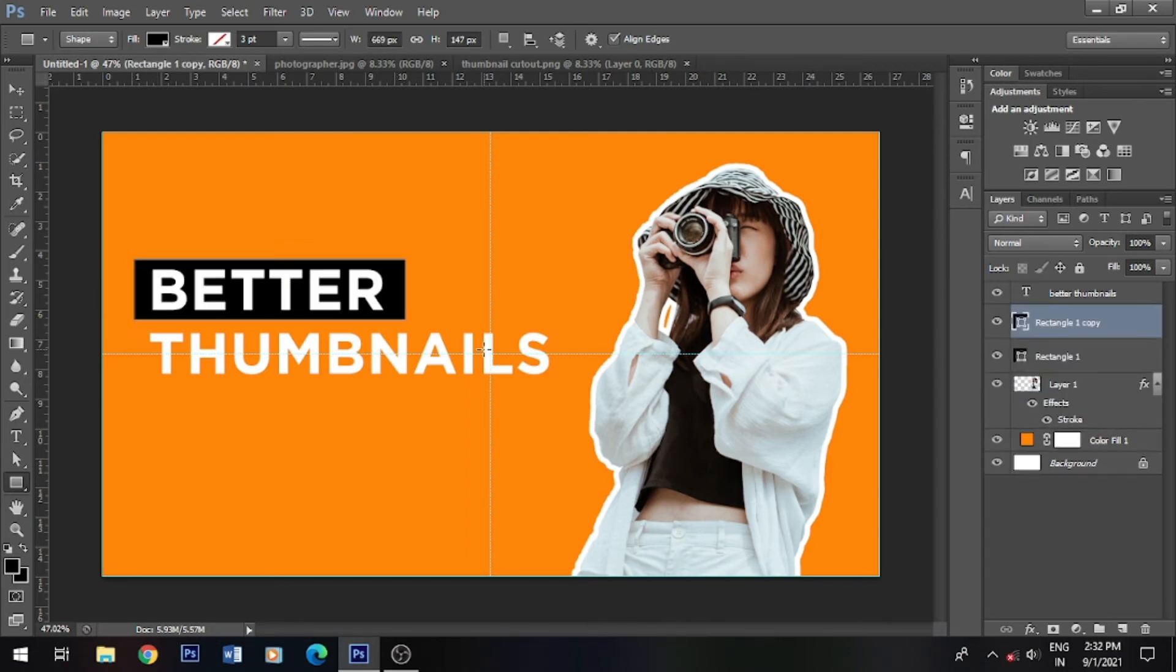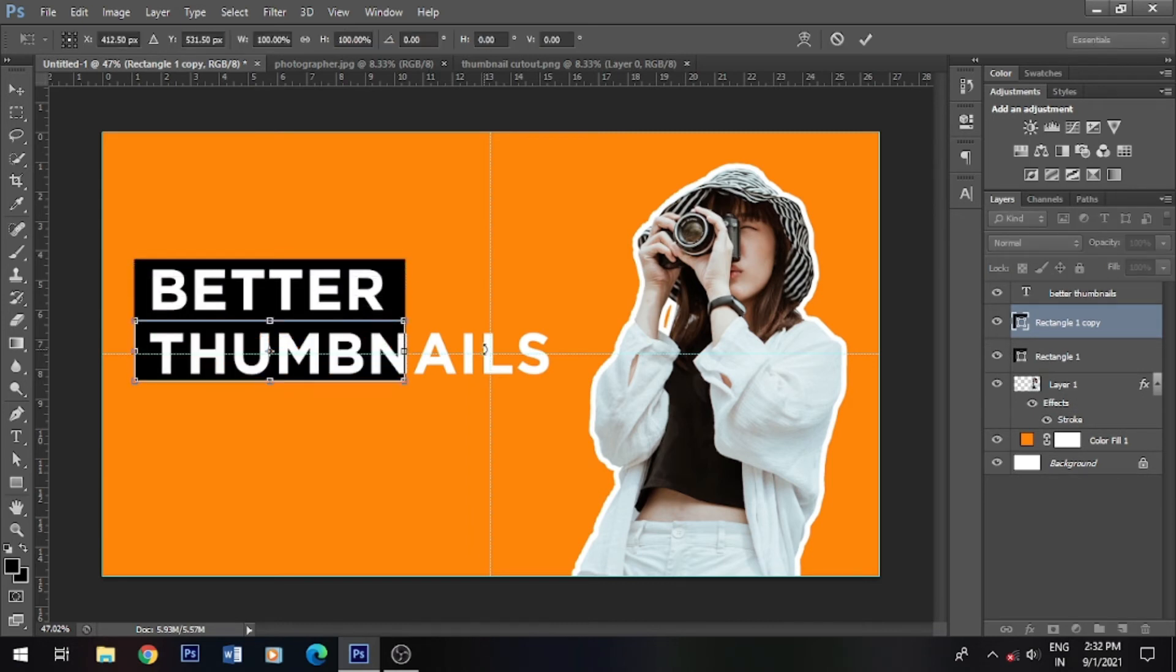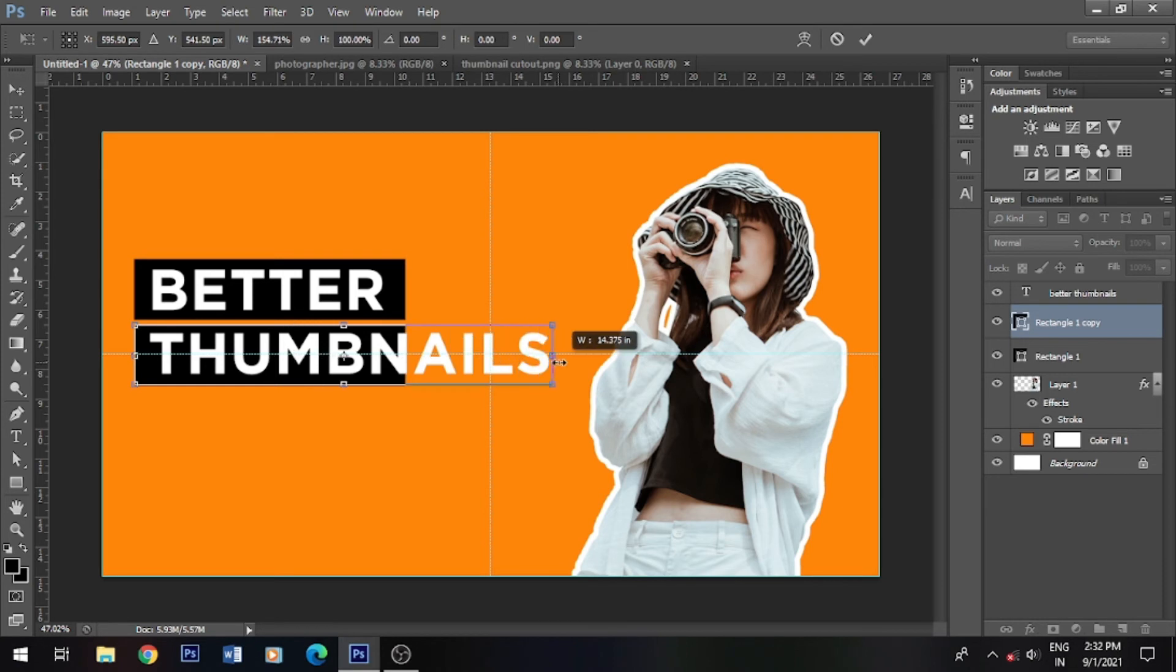Duplicate the layer and press Control to resize now.